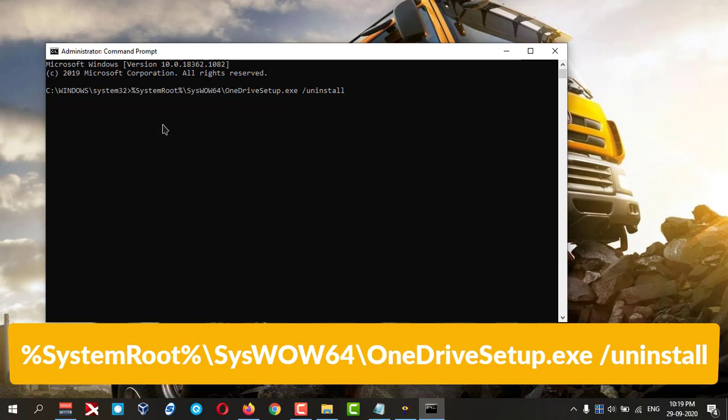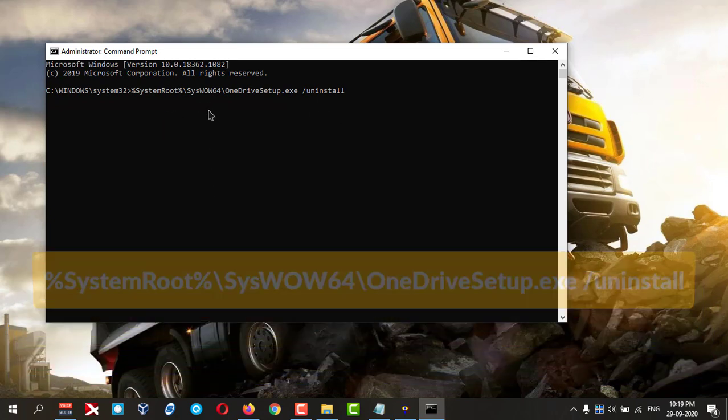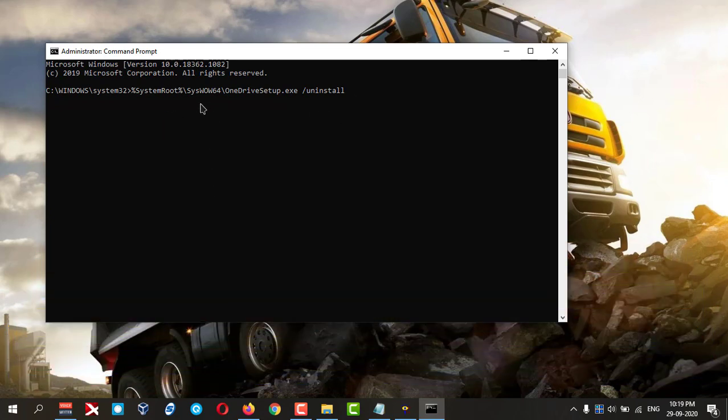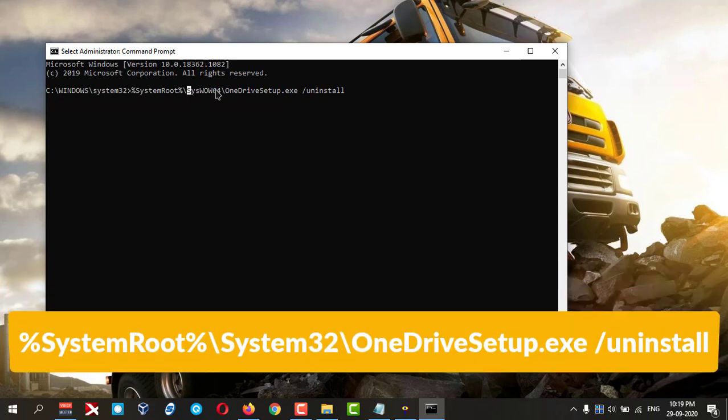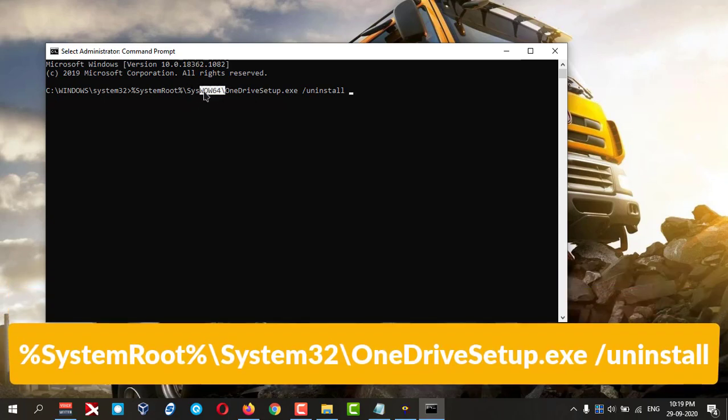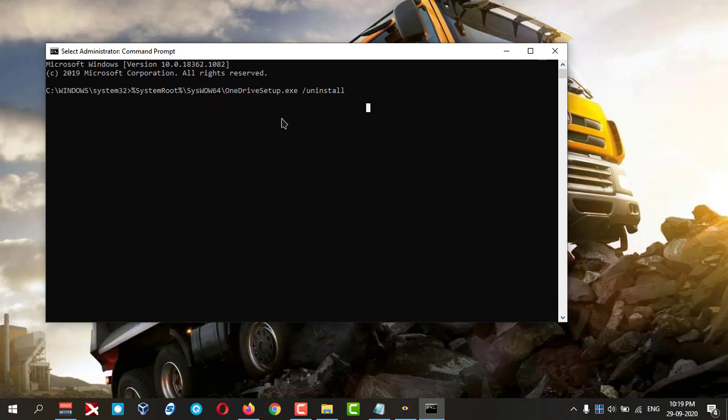This is for 64-bit. For 32-bit, you need to change this part from here to here—it is System32 you need to change. My Windows is 64-bit, so this is the command.